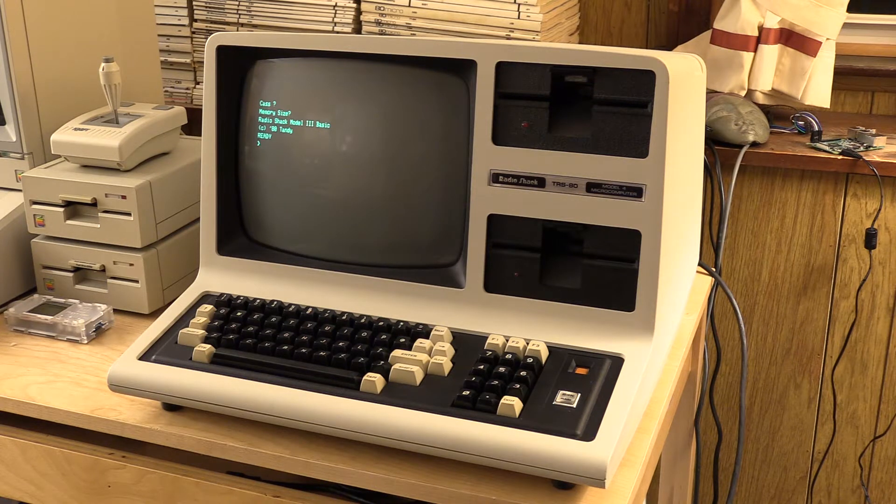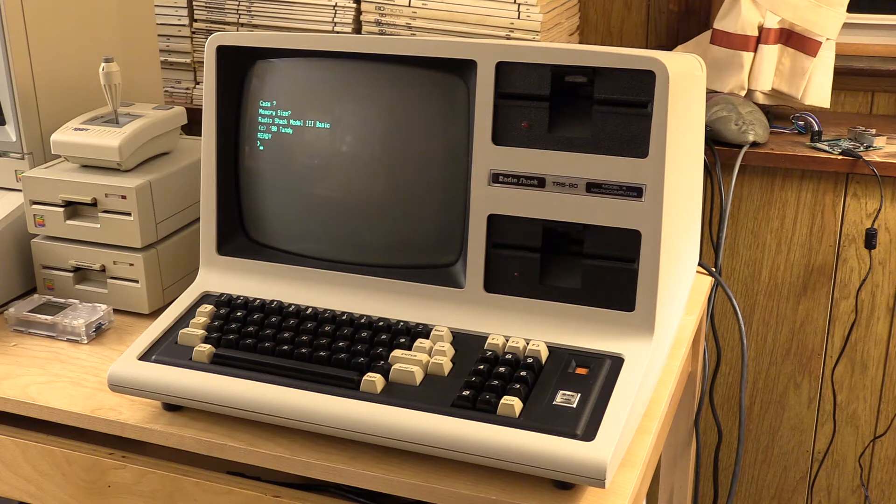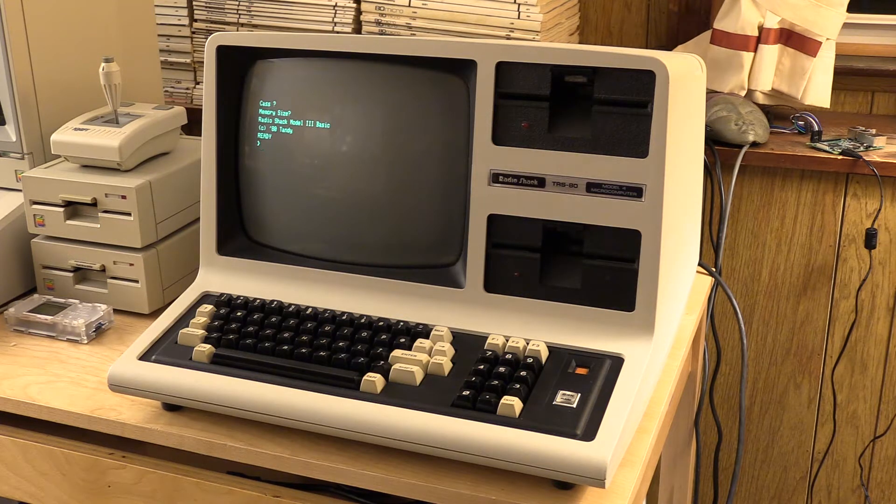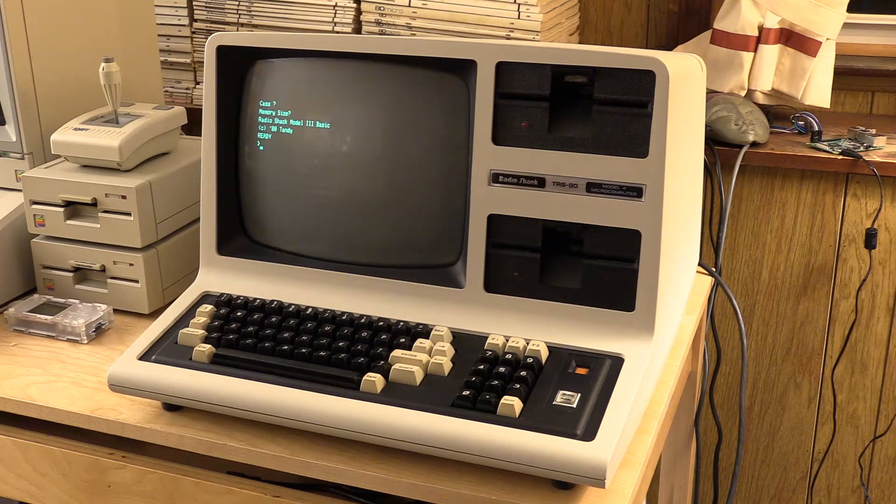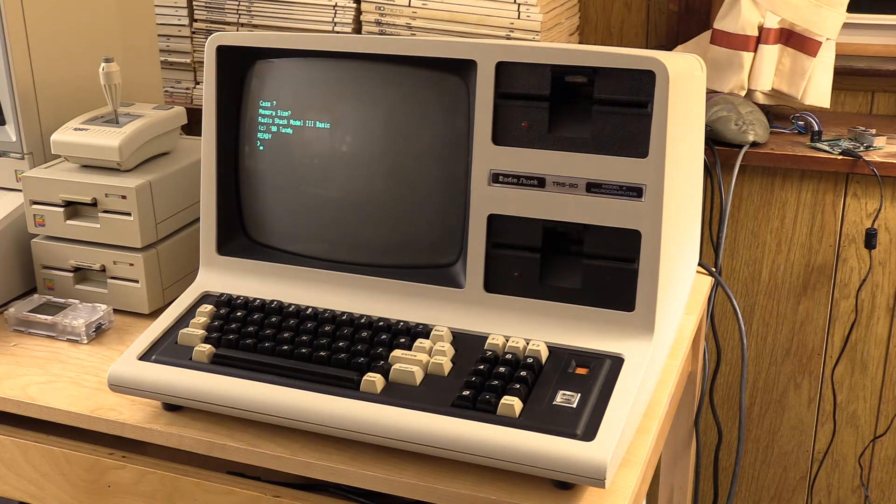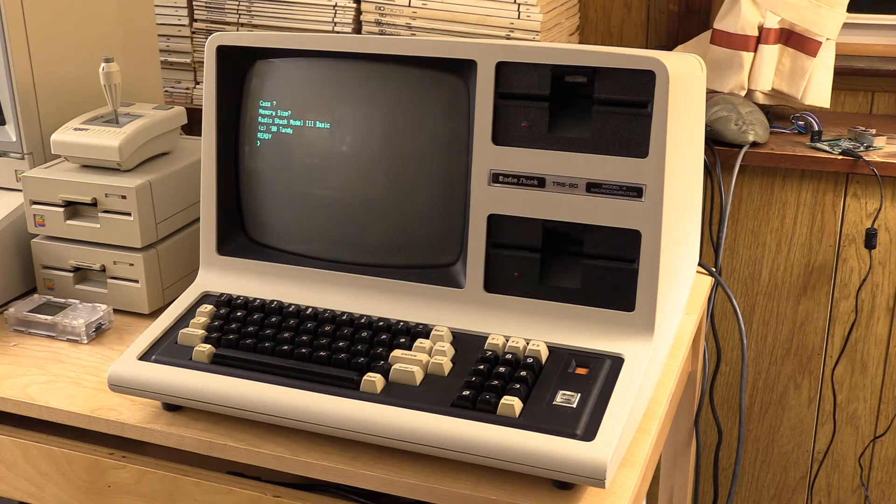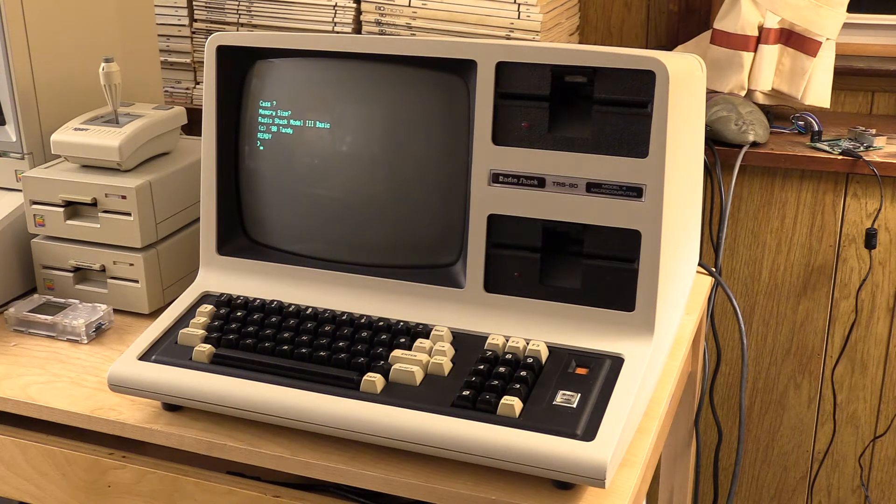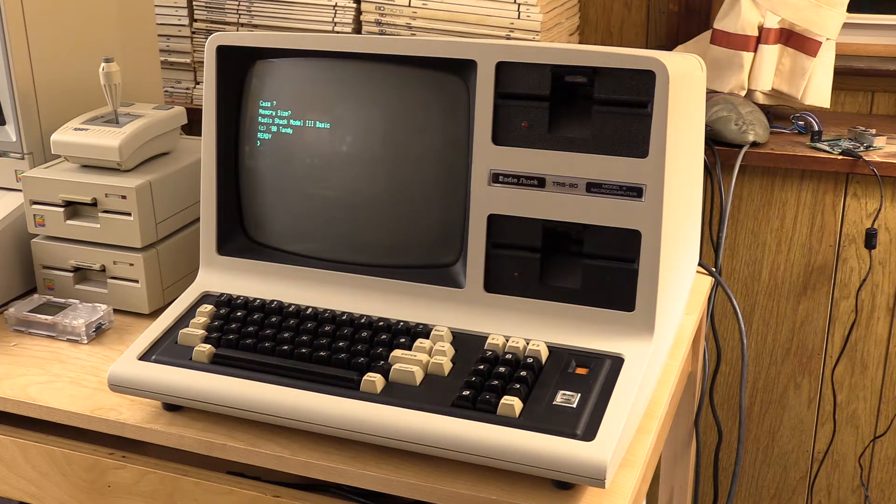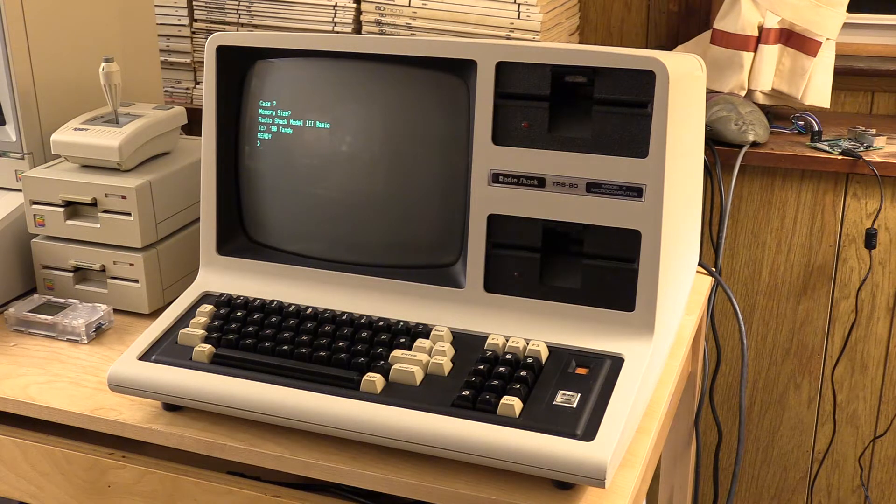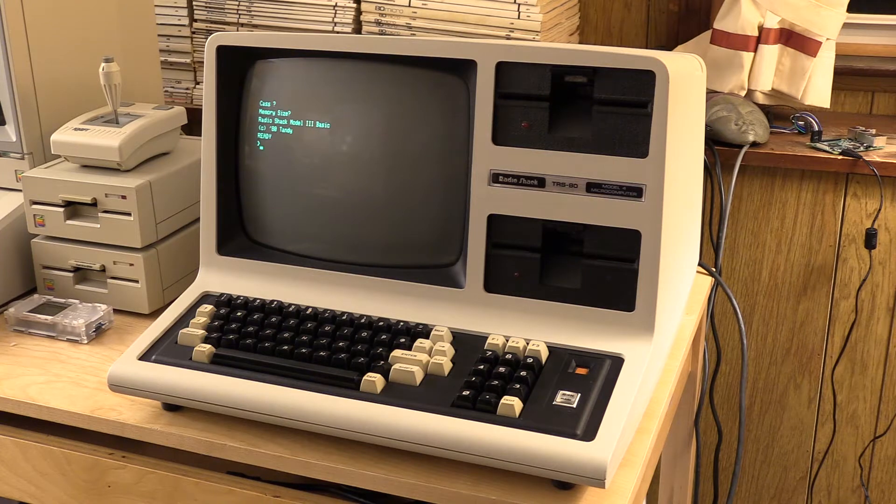Tonight, we're going to do the last little bit of restoration on this Model 4. This is the same Model 4 that was in my previous restoration videos. Tonight we have the last little bit.